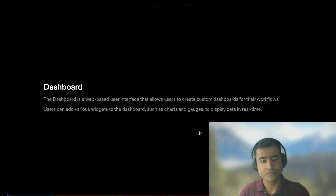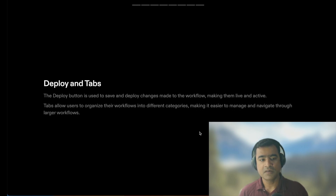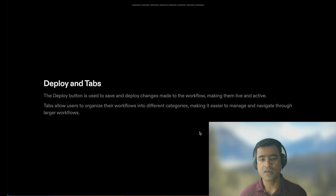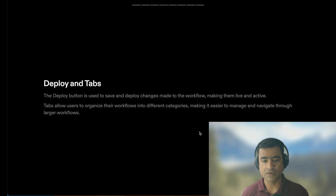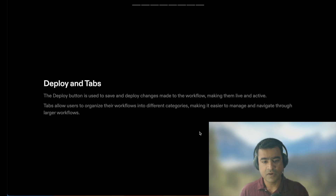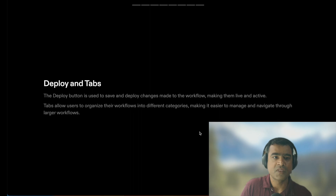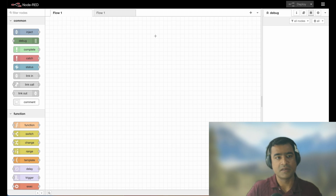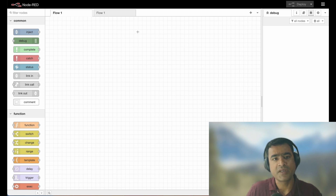The Deploy button is used to save and deploy changes made to the workflow, making them live and active. When you are placing and connecting nodes, that is prep work, but when you want to bring it into action you need to deploy. Tabs allow users to organize their workflows into different categories, making it easier to manage larger workflows. The application is running on Oracle VM as a local service on port 1880, which is the default port for Node-RED.